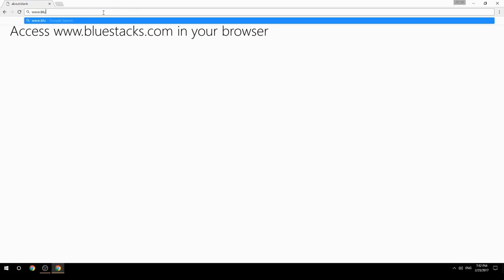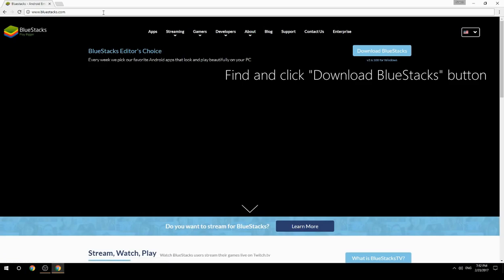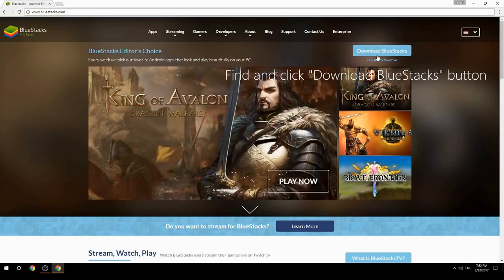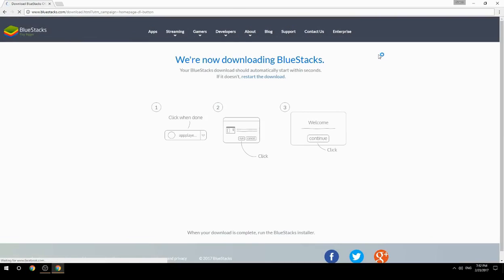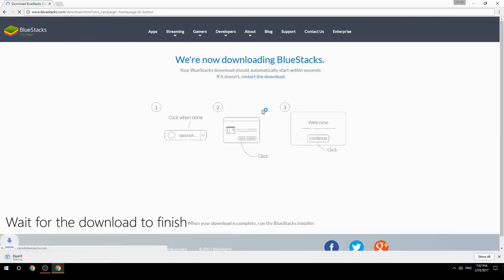Access www.bluestacks.com in your browser, find and click the Download BlueStacks button, then wait for the download to finish.